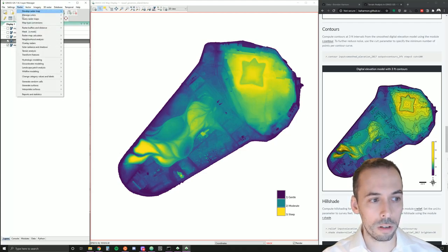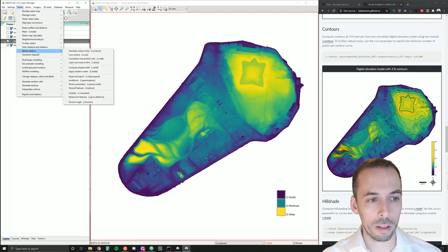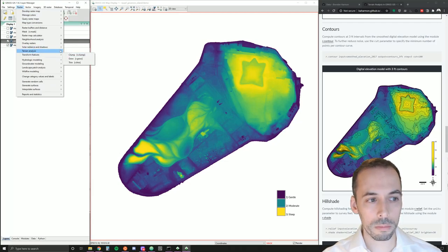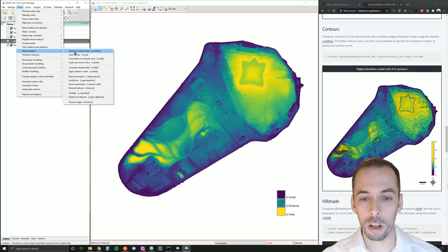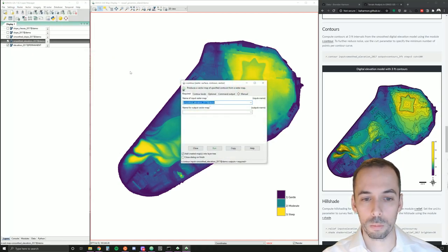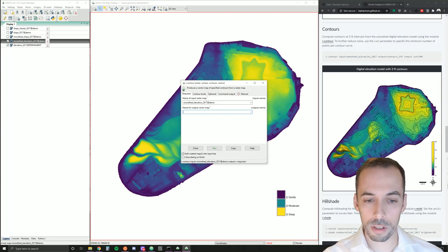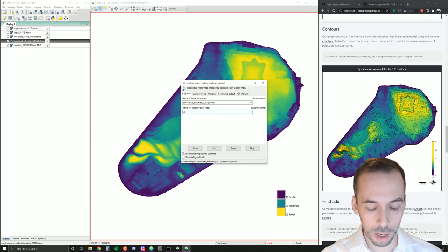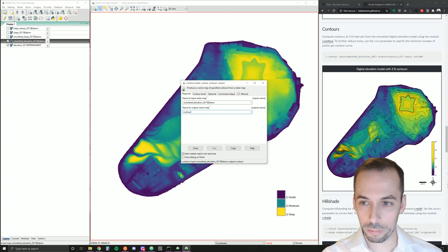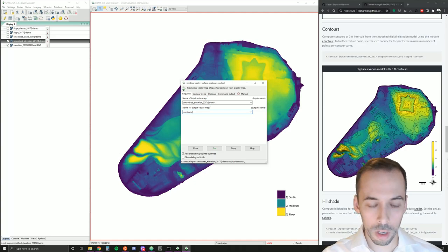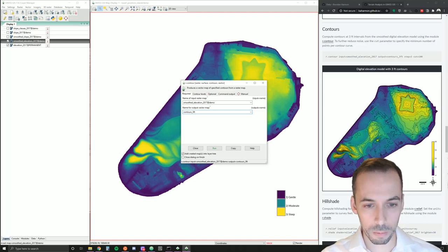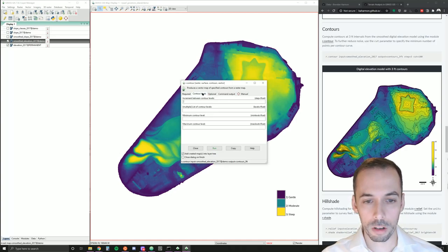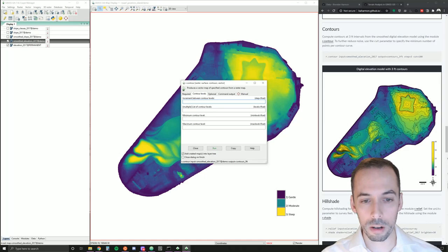So we're going to compute the contours on the smooth elevation. We'll go to raster, terrain analysis, generate contour lines, r.contour. Our input will be smooth elevation 2017, and our output will be contours three feet. Contour levels on the second tab, I'm going to make the step, the increment, every three feet.